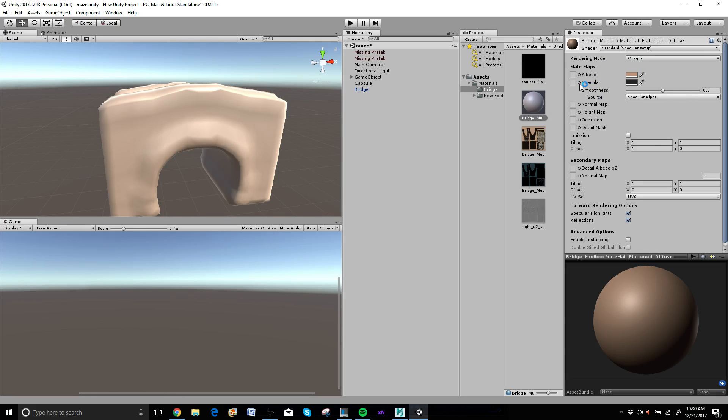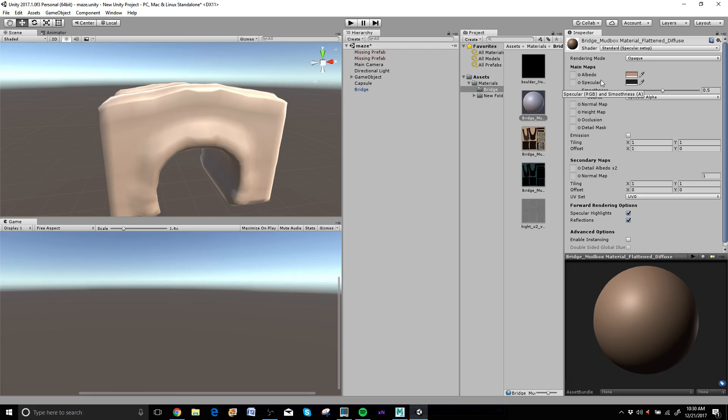That'll make it to where I have this spec channel right here, which is what I want. Otherwise, if you stick your spec map inside your metallic, it'll make the whole thing shiny like it's glass and that's not what we want. Okay, so keep going forward here.